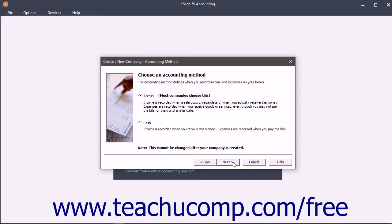The Accounting Method screen lets you decide whether the company file uses cash or accrual accounting. If you're unsure as to which accounting method your company uses, check with your accountant. This setting cannot be changed after a company file has been created.